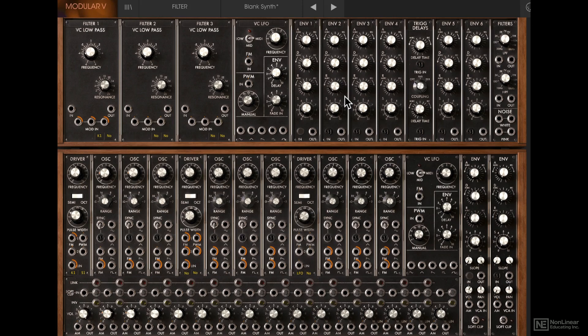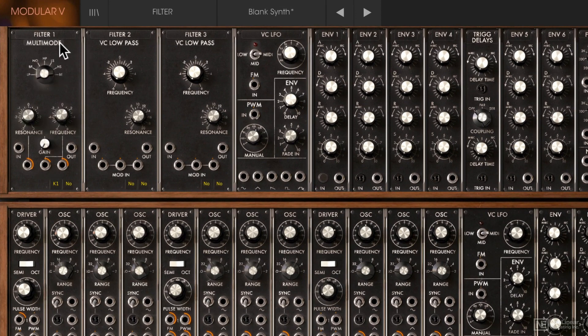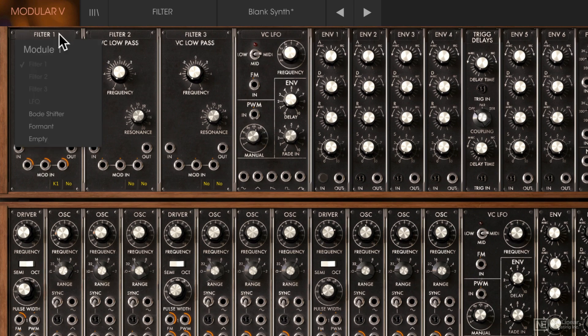We've looked at the filter in the essentials course. So if you watched that, you already know that you can click on the name of the filter and change out the filter type. But you can also click over here and swap out the entire module.